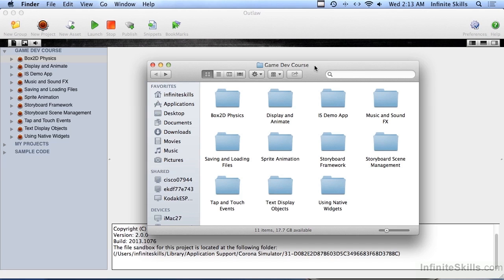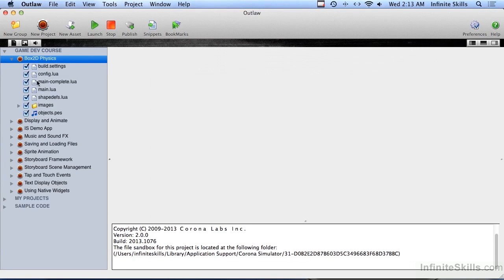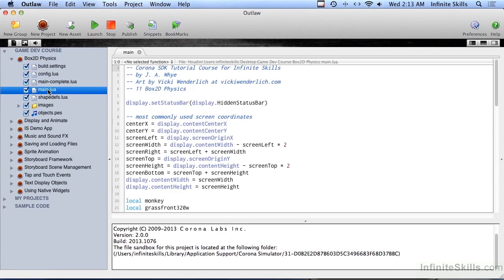The sample code for this set of videos is in your Working Files folder. Go ahead and look in there for a folder called Box2D Physics. I've already dragged mine to my hard drive and into Outlaw. Go ahead and open up Main.Lua.